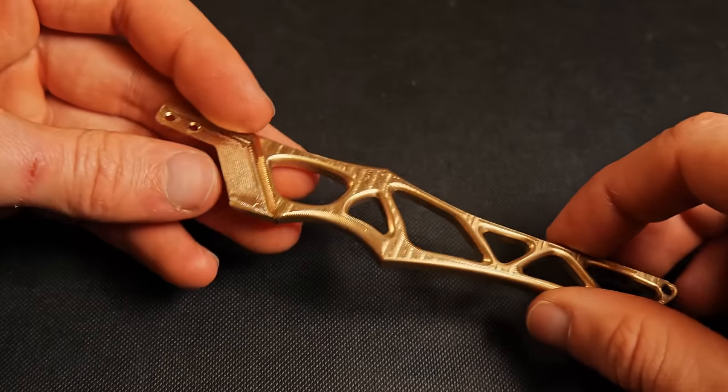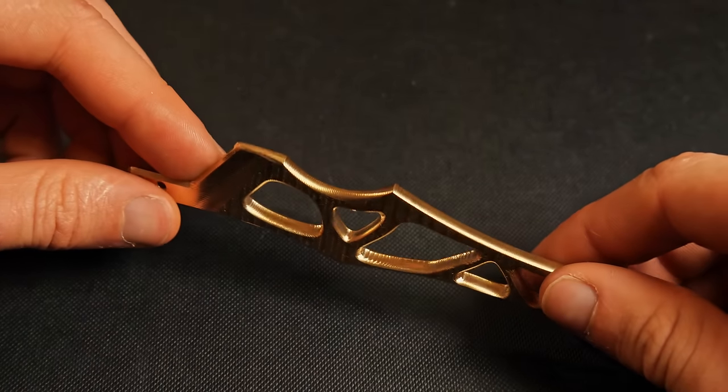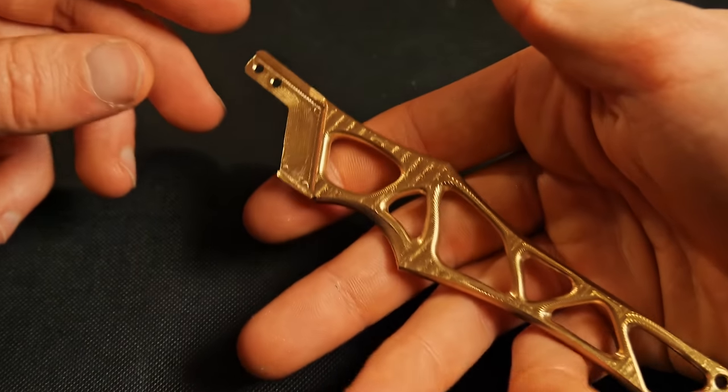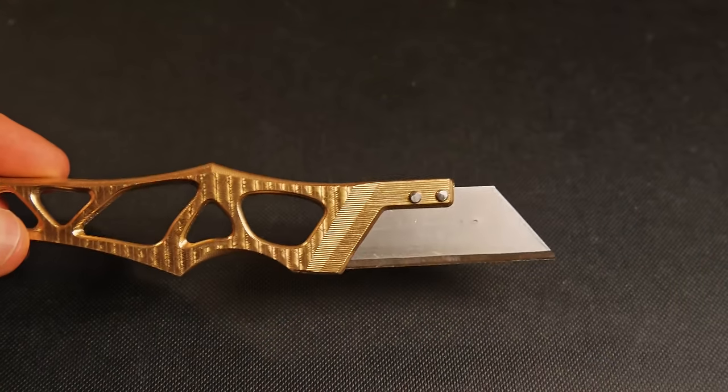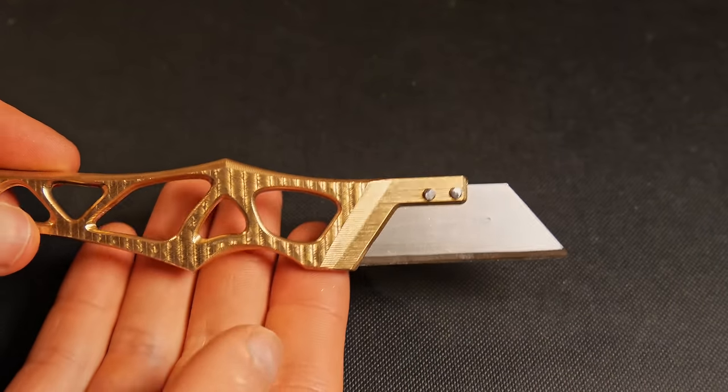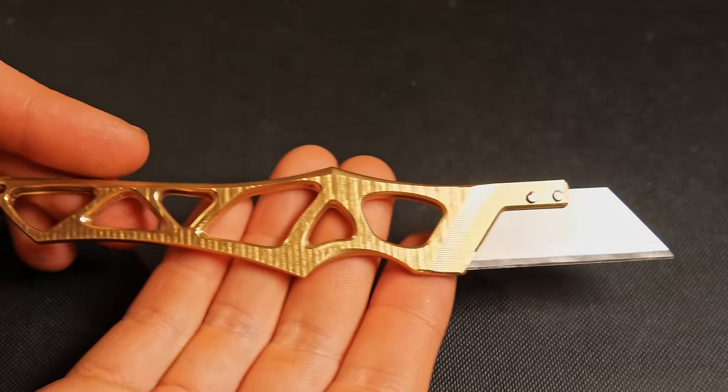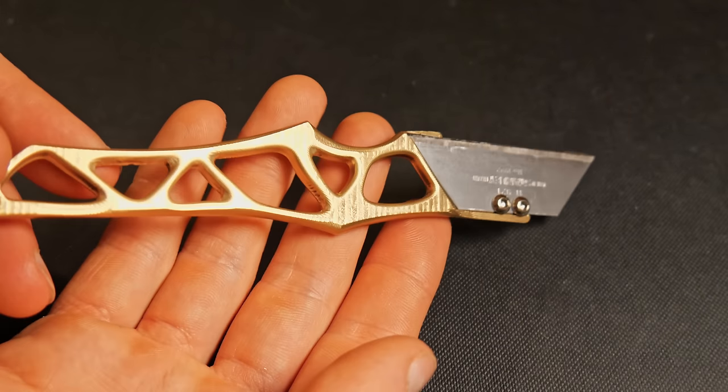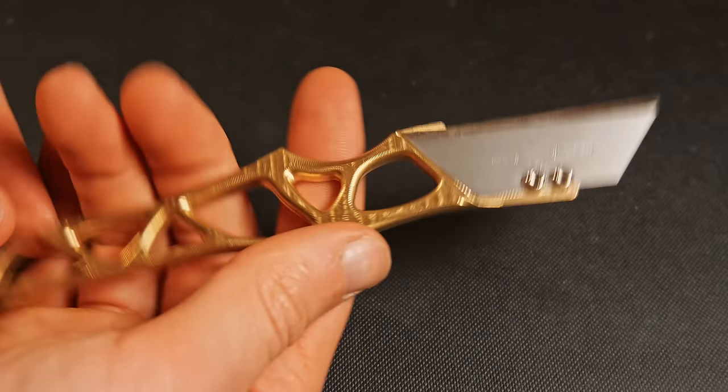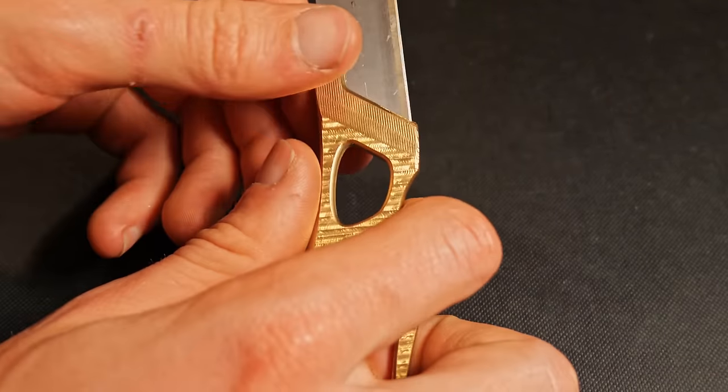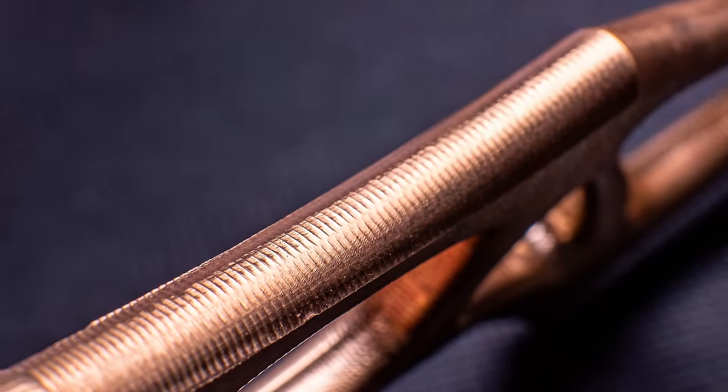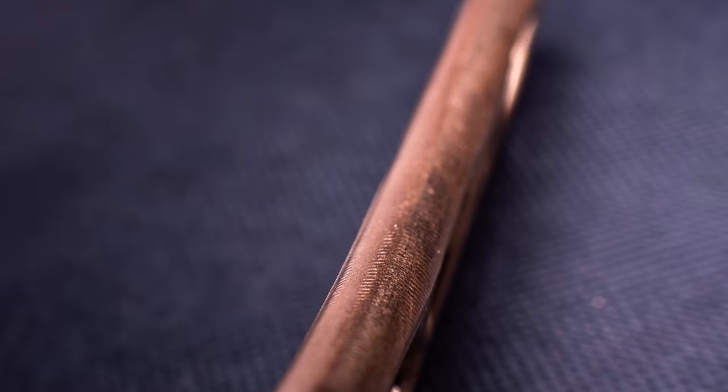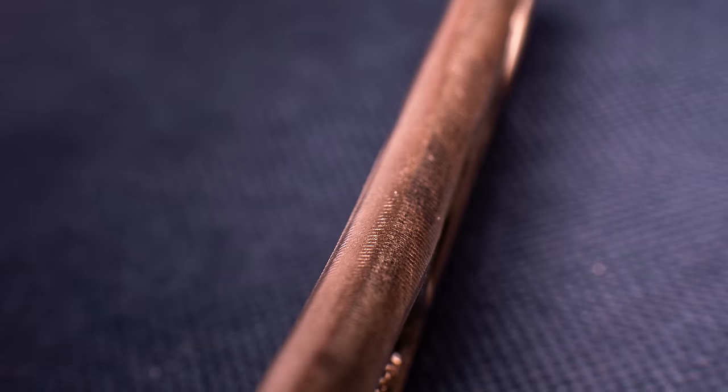And this is what the finished handle looks like when it's made of brass, it's so much better than the aluminium. Brass is such an awesome metal. I particularly like the slightly ribbed texture on the back of the handle, it gives the knife a little bit of grip and makes it feel really nice to use.